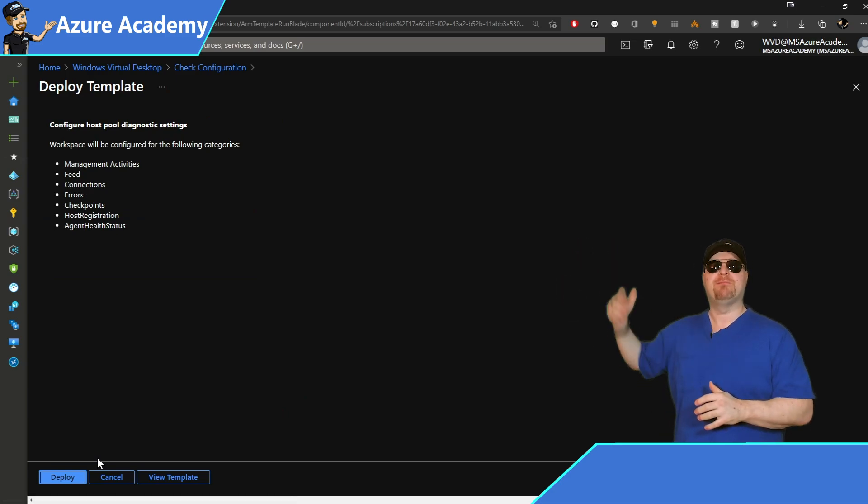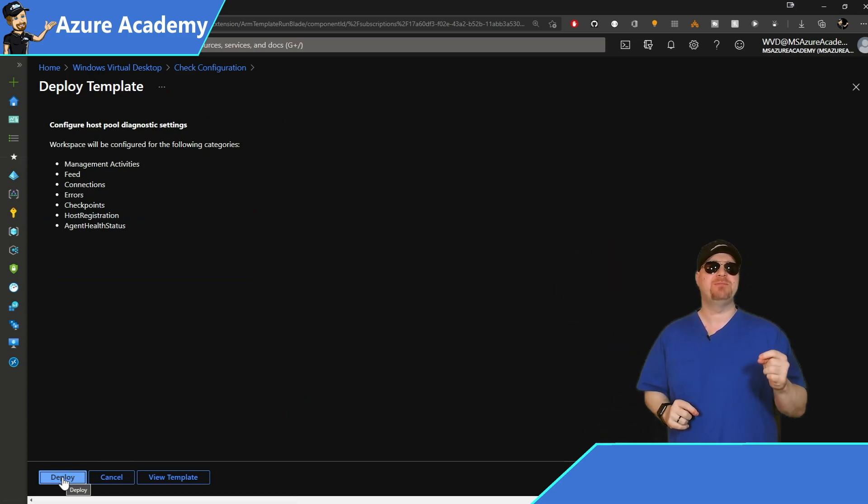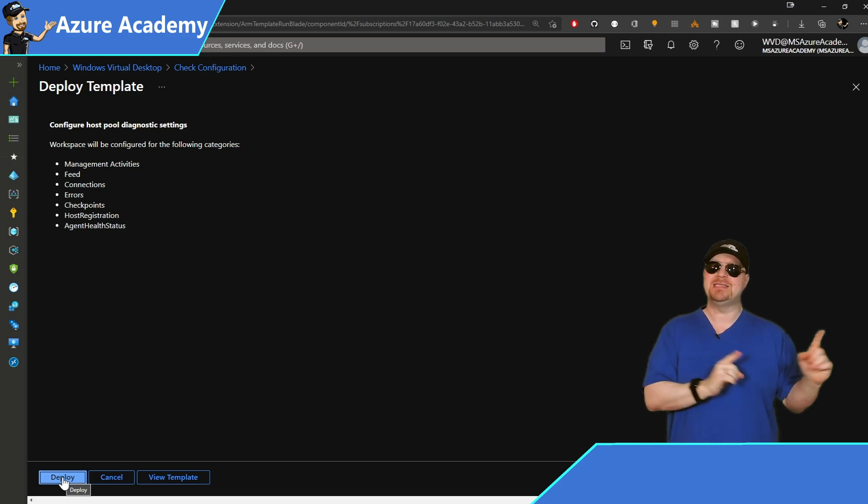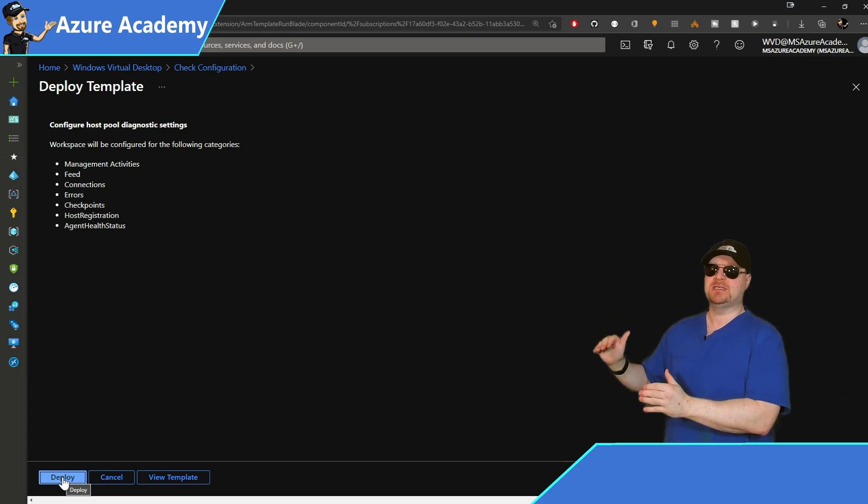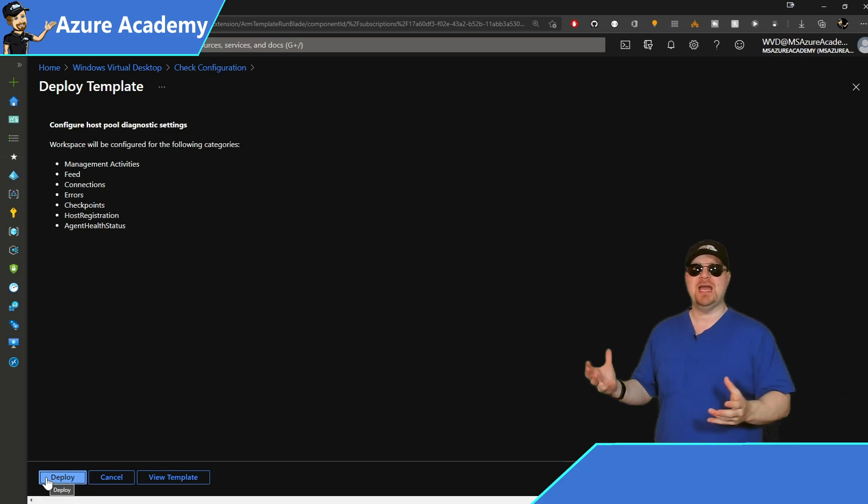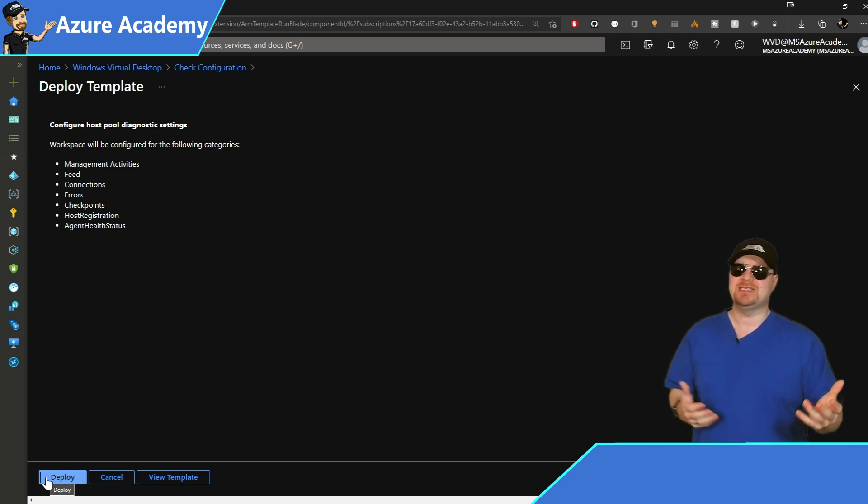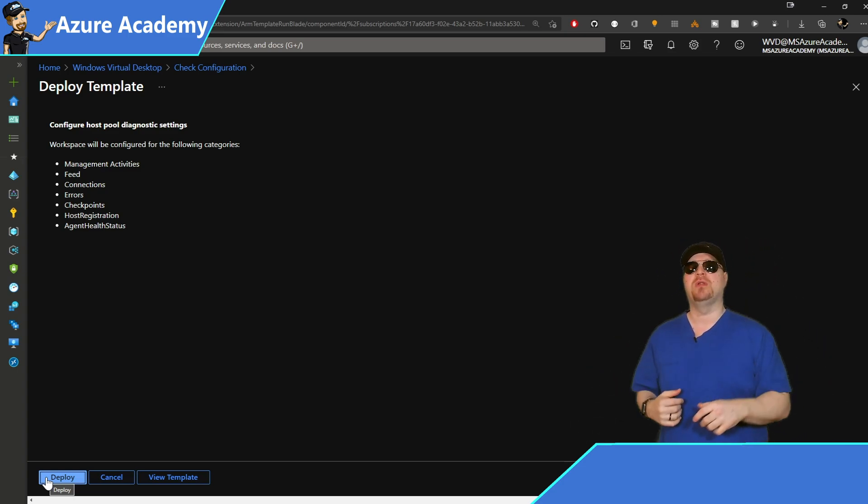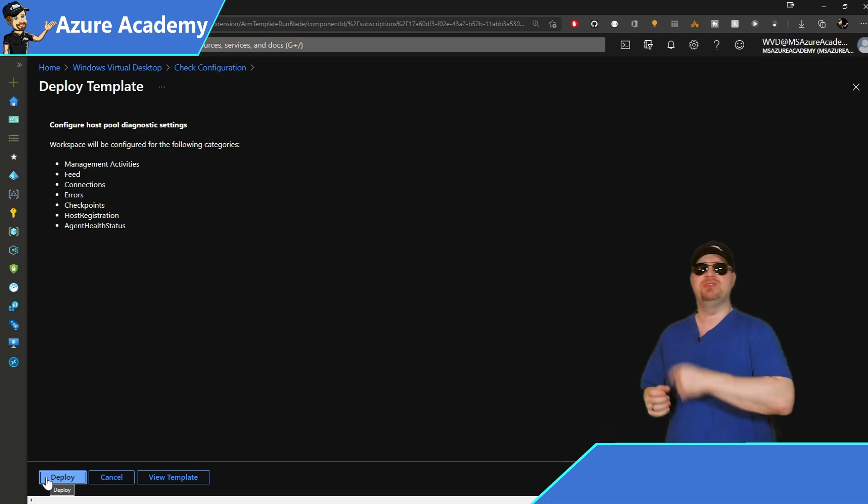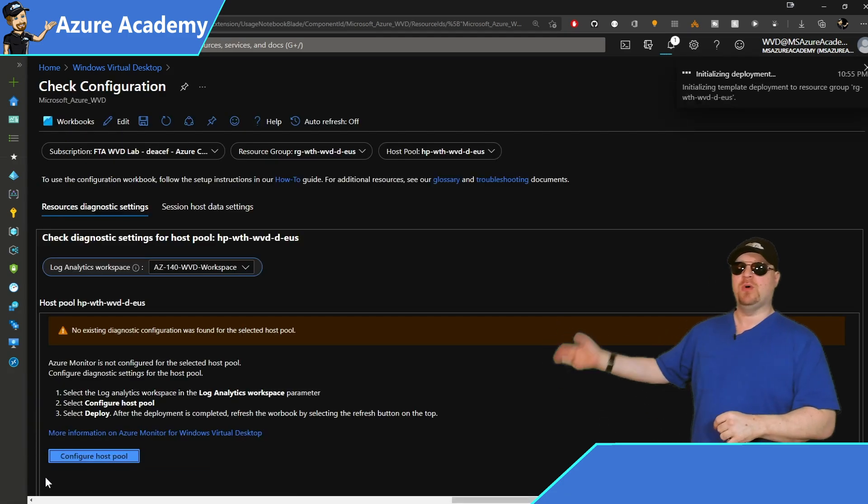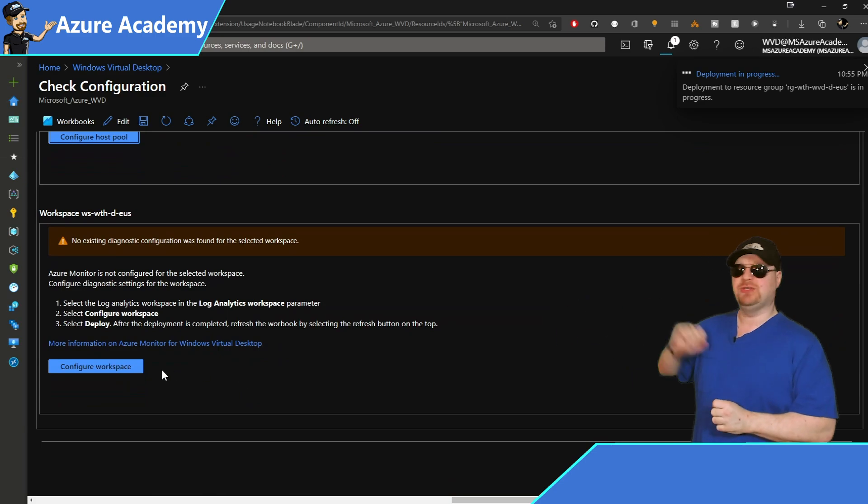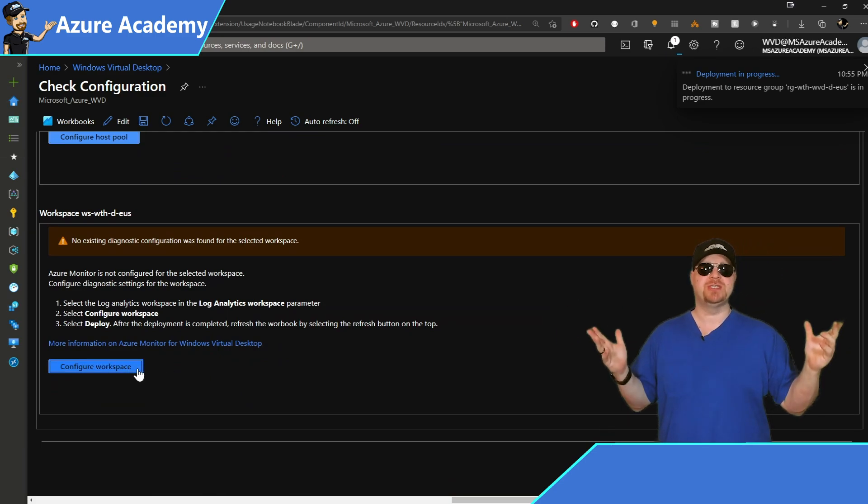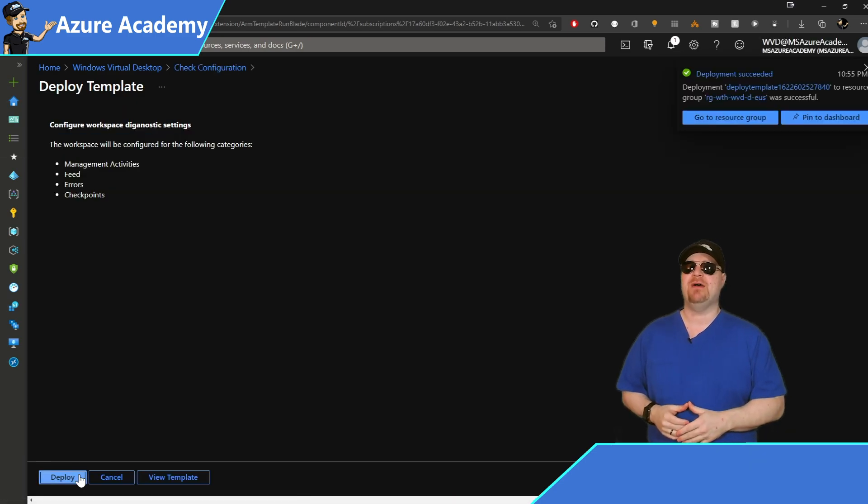So here we're going to be deploying an ARM template, and that will be set up to do one thing. Configure your diagnostic settings in your host pool to send that data to log analytics. And once the data is all inside log analytics, we'll be able to process that information and then pull all of the reports and dashboards that you saw in the beginning. So hit deploy at the bottom. And then if you scroll down, we've got a button to configure our workspace, which is the same process. Go ahead and finish that out.